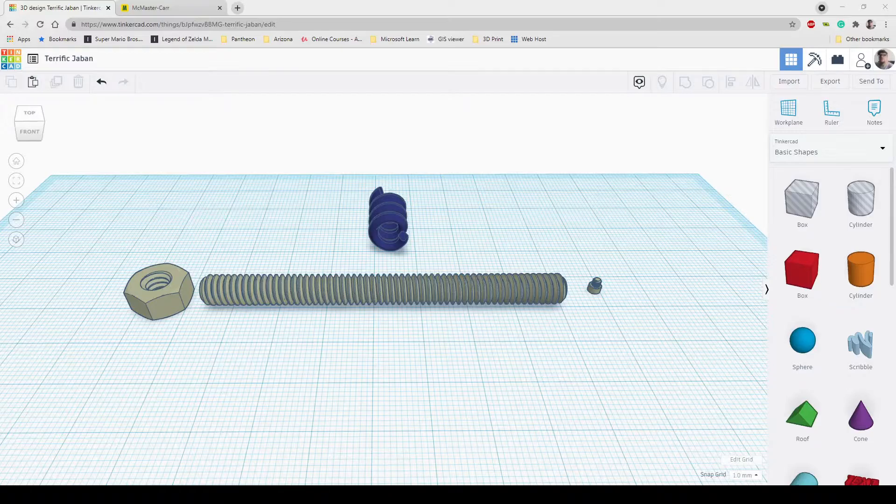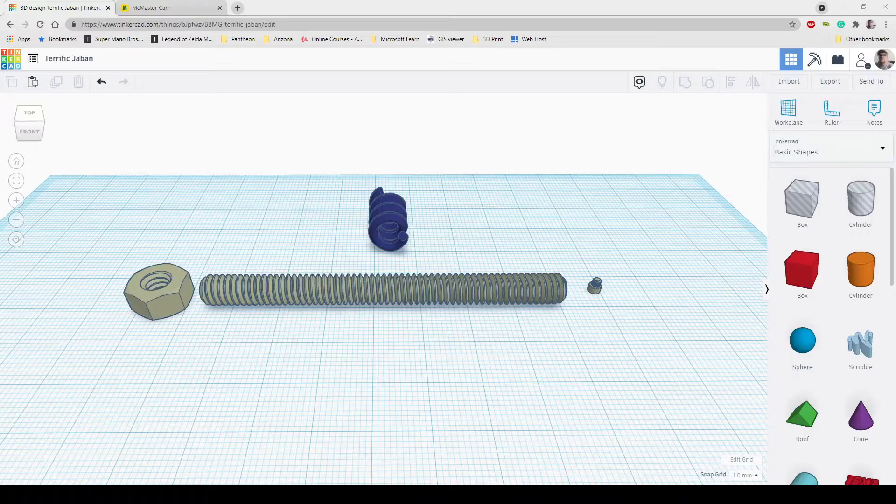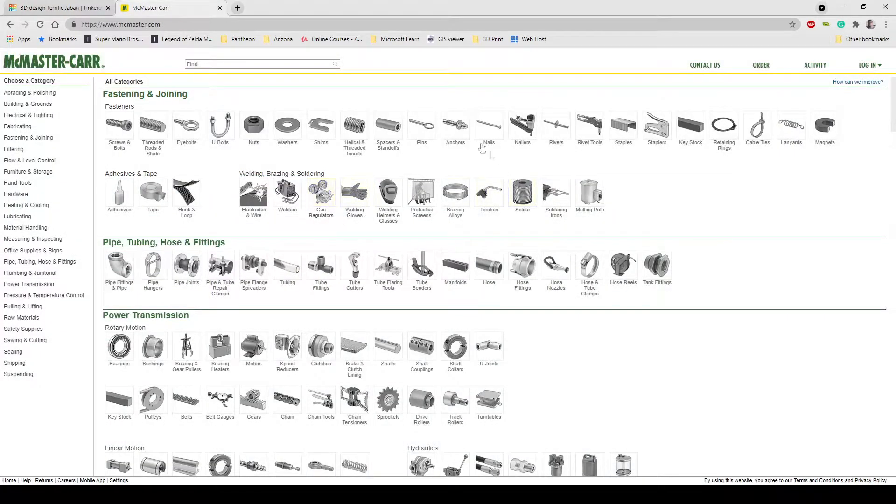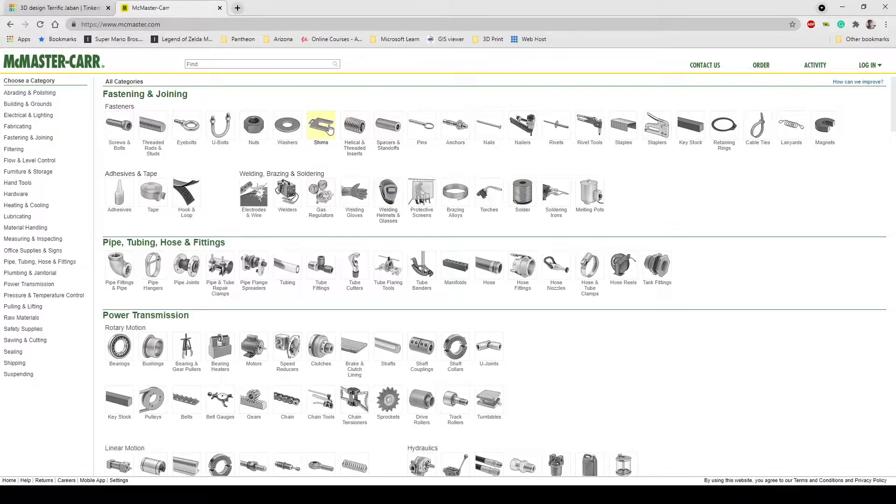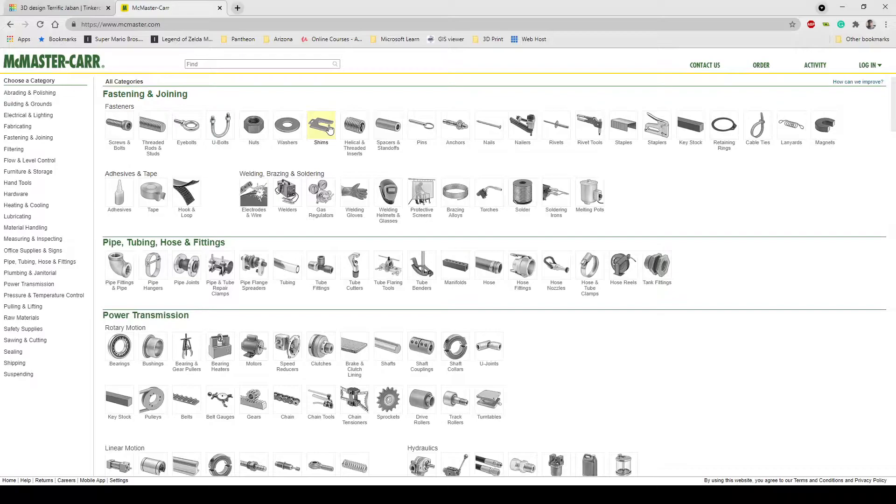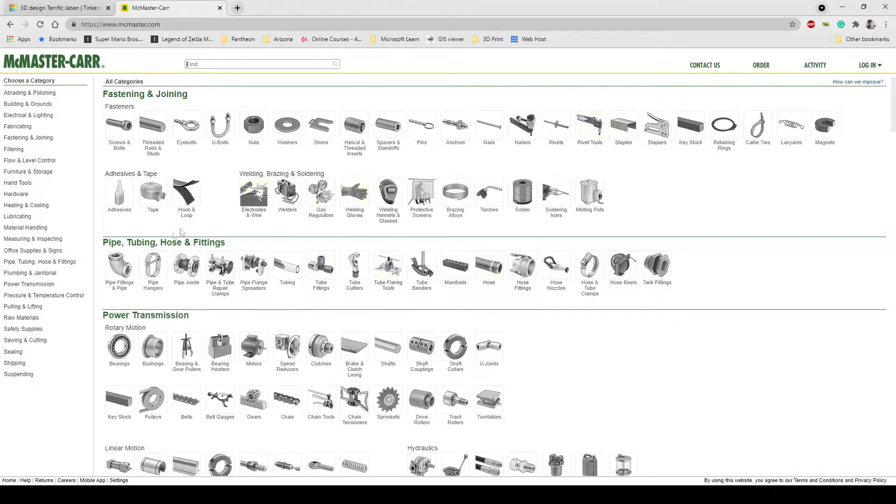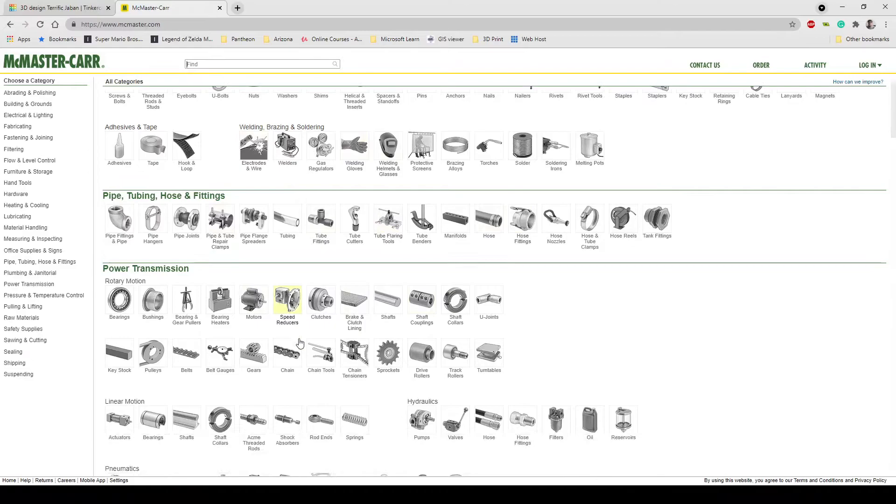So what I used was Fusion 360 to convert the file into an STL. So let's just jump right in on how to do that. One of the best sites that you can get very intricate parts like nuts, bolts, screws, gears from is McMaster. So if you go to McMaster.com you can look up all these parts and see the different step files that they have which you can import into Fusion 360.